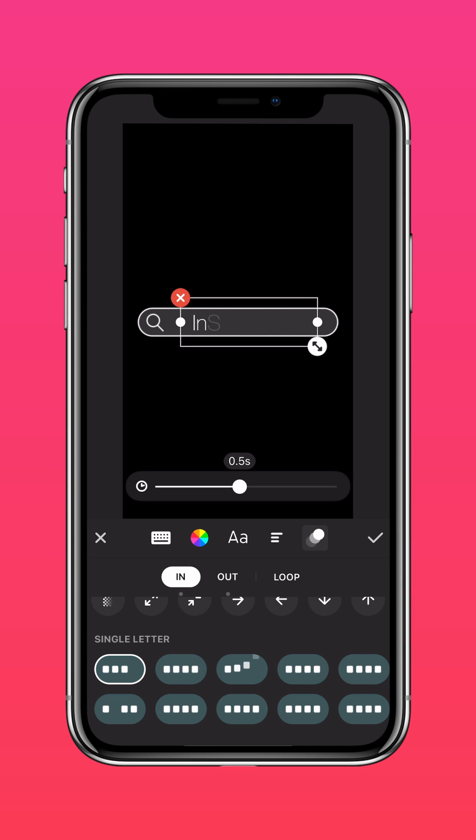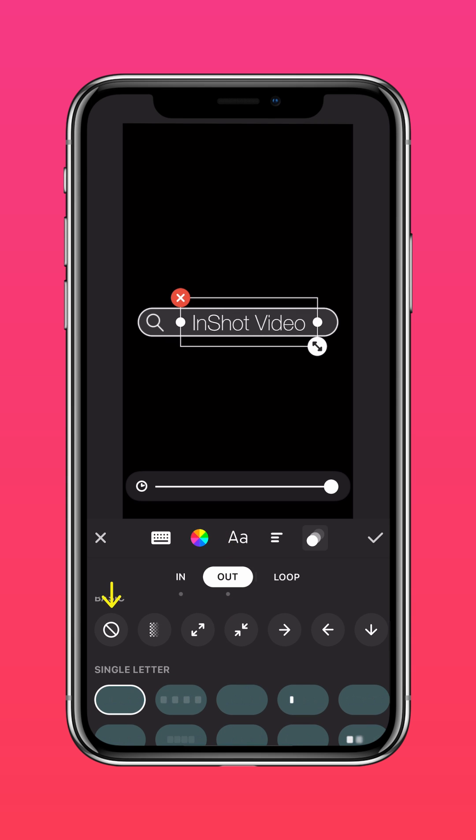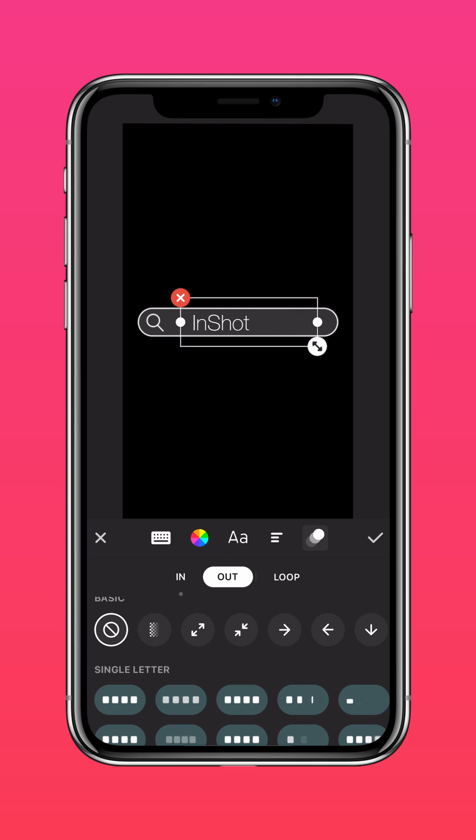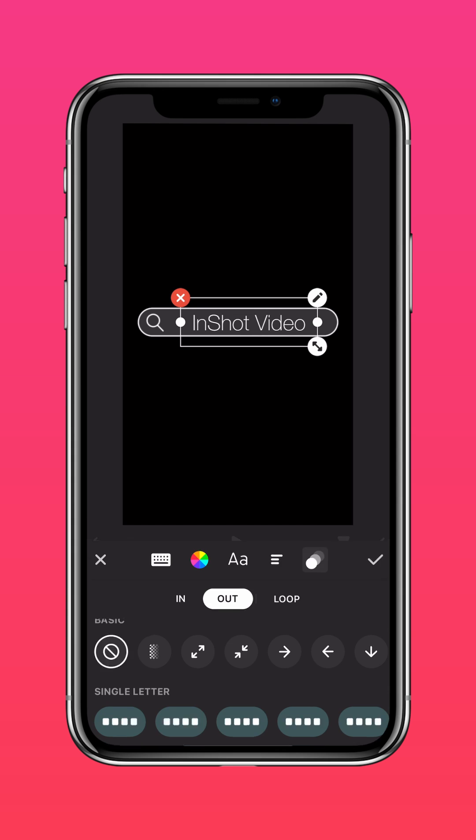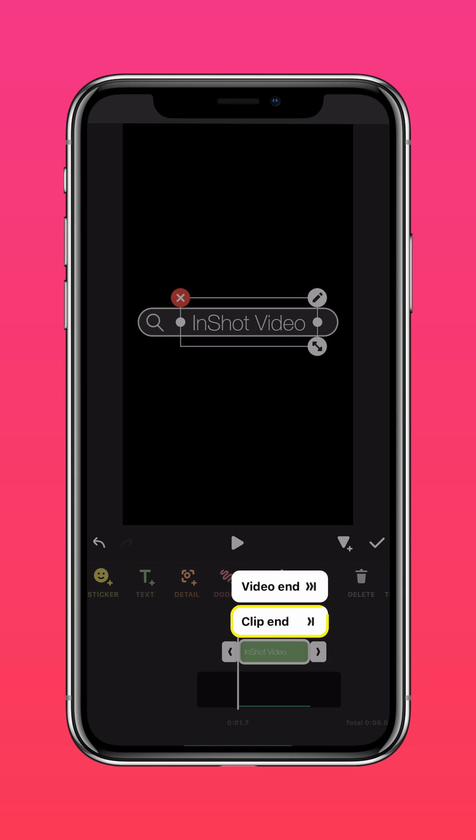Go ahead and adjust the speed of the text effect. Now remove the out transition and tap the arrow to extend the text to the end of the clip.